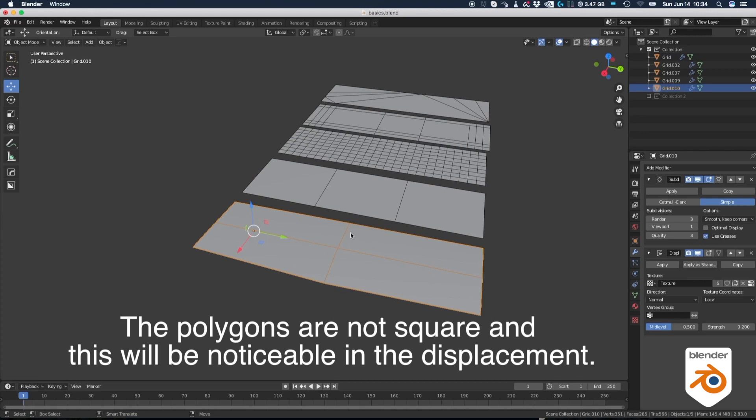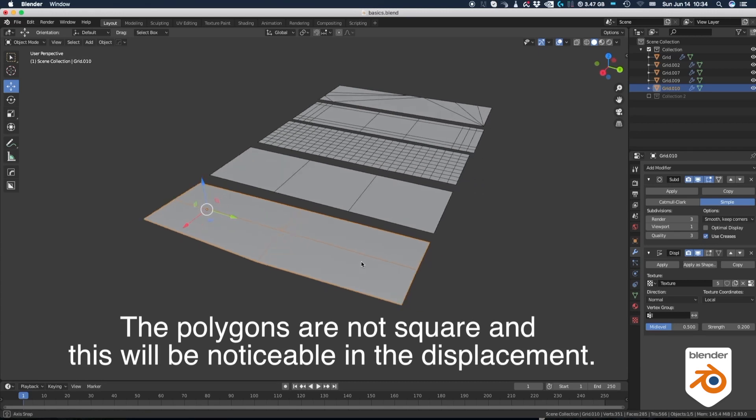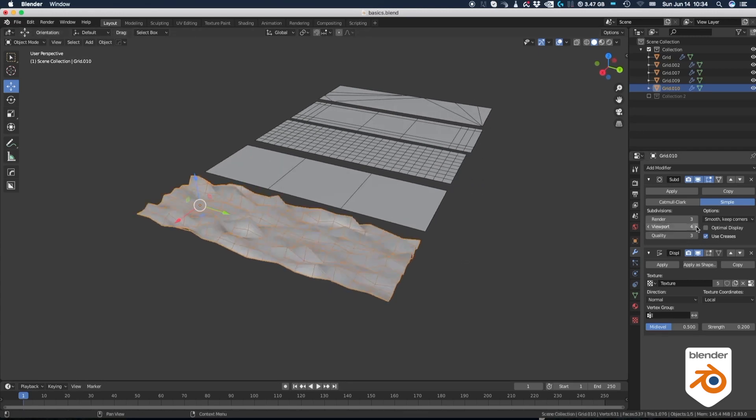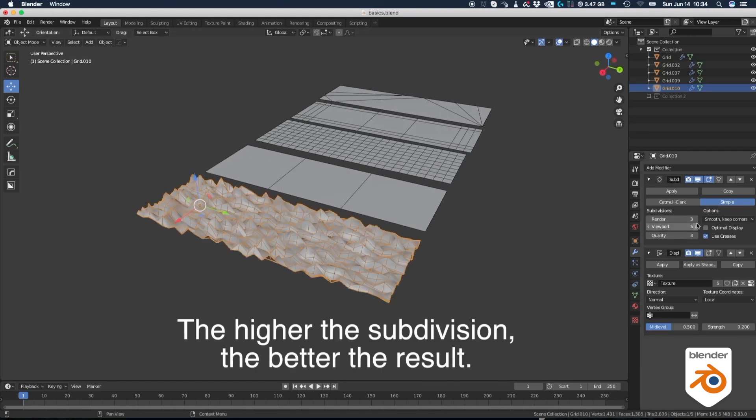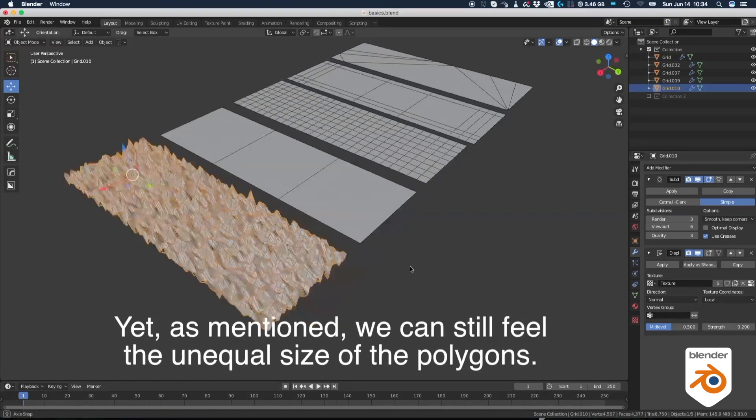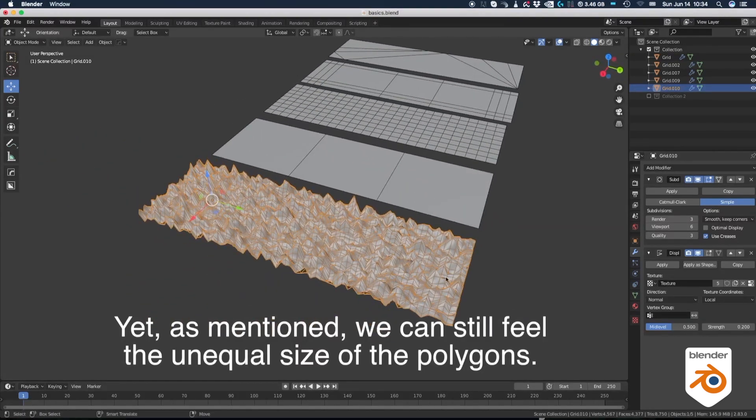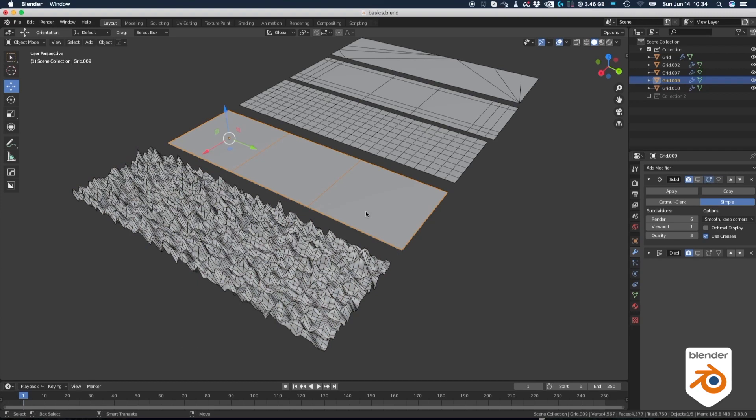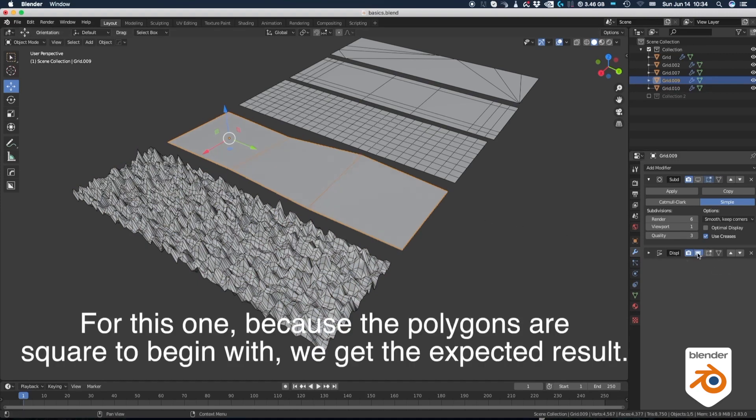The polygons are not square and this will be noticeable in the displacement. The higher the subdivision, the better the results. Yet, as mentioned, you can still feel the unequal size of the polygons. For this one, because the polygons are square to begin with, we get the expected result.